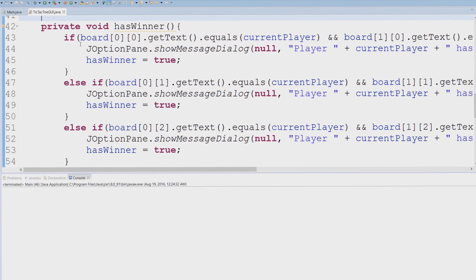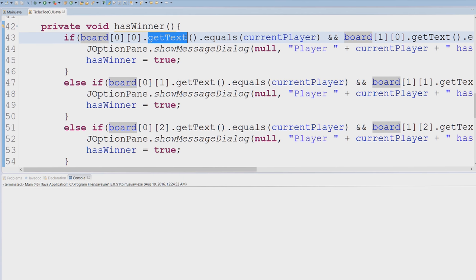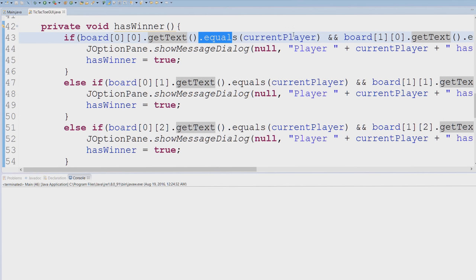So basically what hasWinner does is it gets the board. Remember board is of type JButton. The JButton has a method called getText, and now I'm comparing getText and I'm seeing if it's equal to our current player.